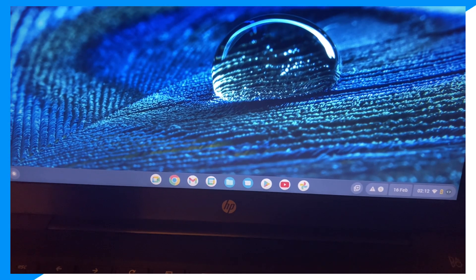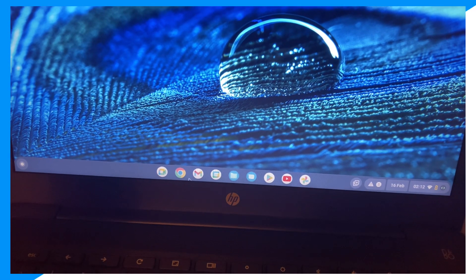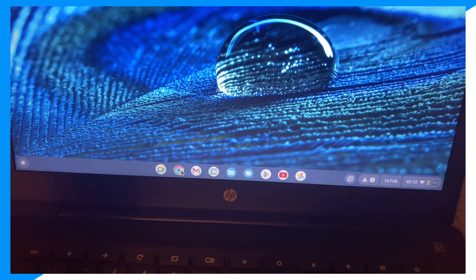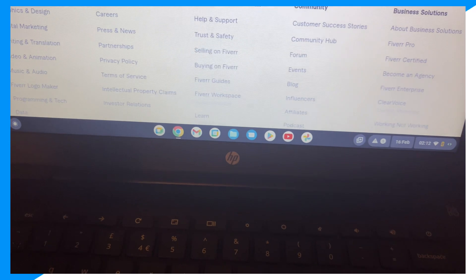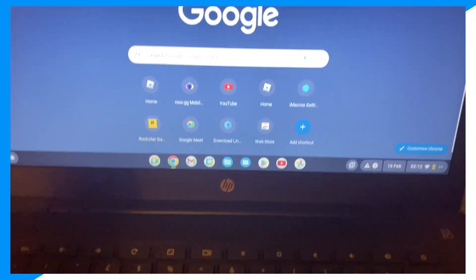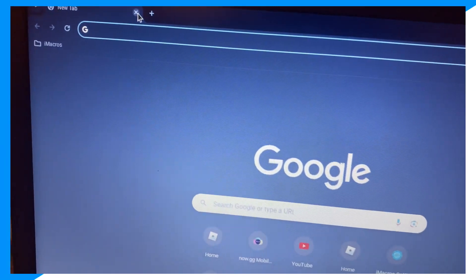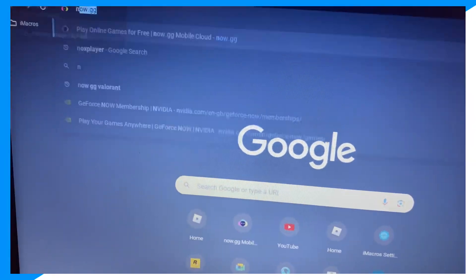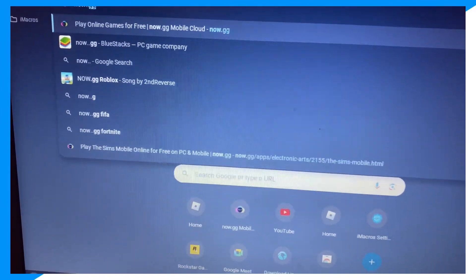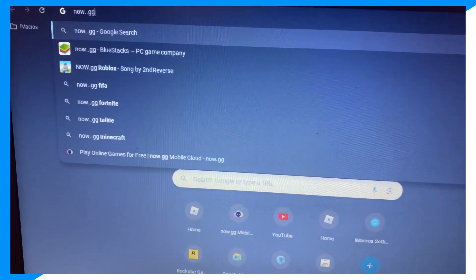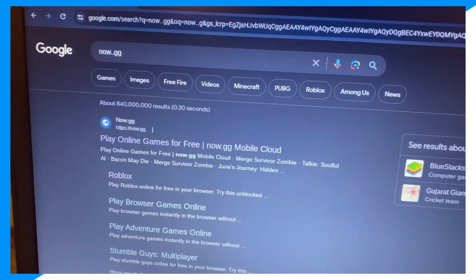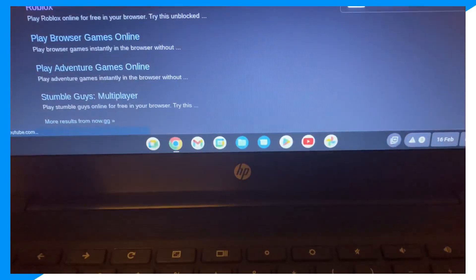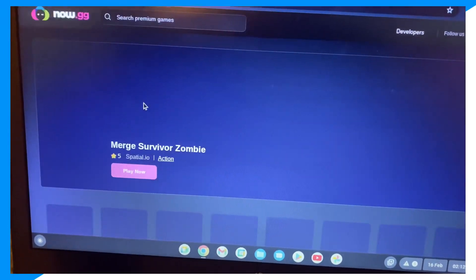Let's get into it. First, go over to Chrome. Then, go on to search and type up now.gg and then click on it.